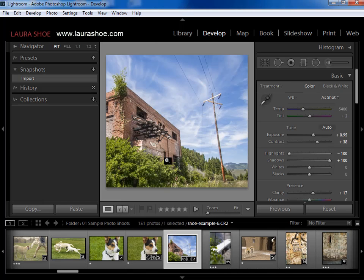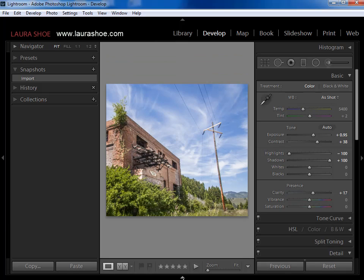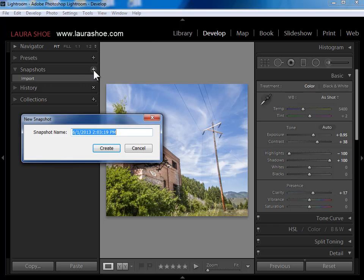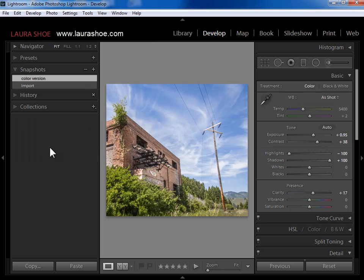Let's move on to the snapshot scenario. Snapshots are saved points in time in my develop work. We'll take a little twist on the black and white scenario: I've worked this photo in color, but now I want to experiment with it in black and white. In the end, I'm not going to want two different versions — I just want to try a different path, see which one I like better, and be able to get back in time to this version if I like it better. So I'll come to the snapshots panel, click on the plus, call this color version, and say create. Now in the snapshots panel I'll have this color version snapshot to get back to.